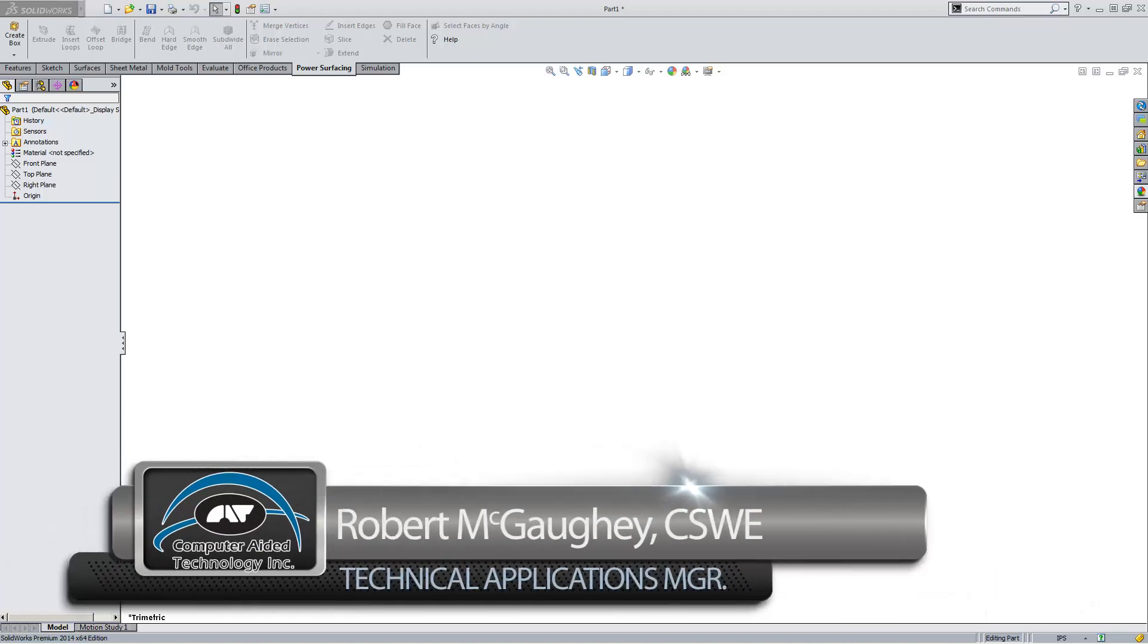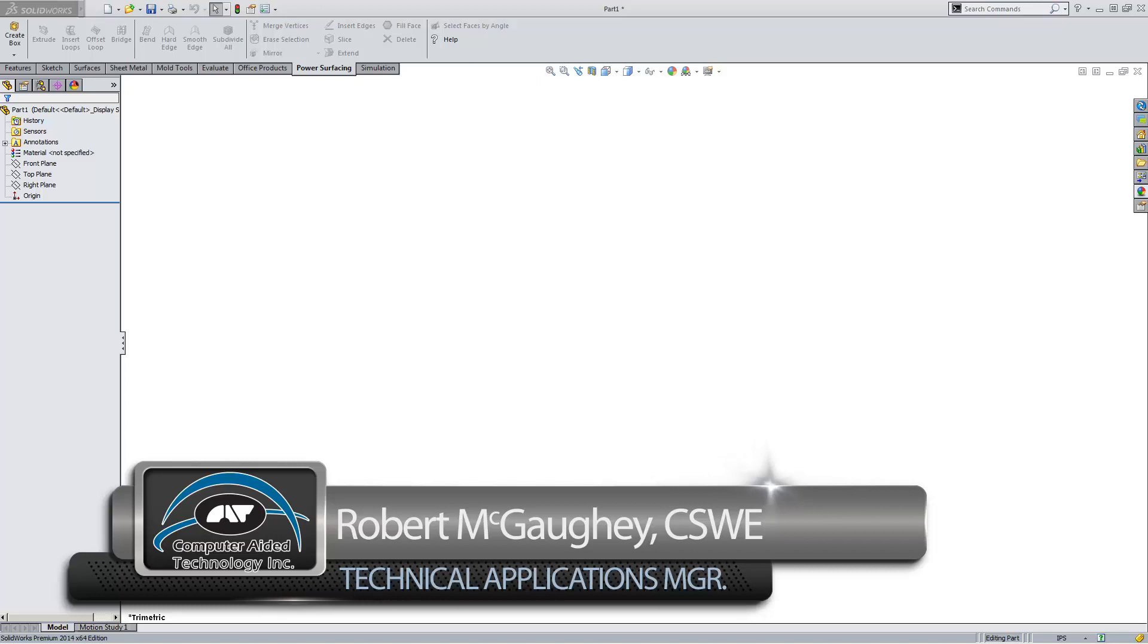Hello everyone, my name is Bob McGaughy. I'm one of the applications engineers here at Computer Aided Technologies, your local SOLIDWORKS reseller.